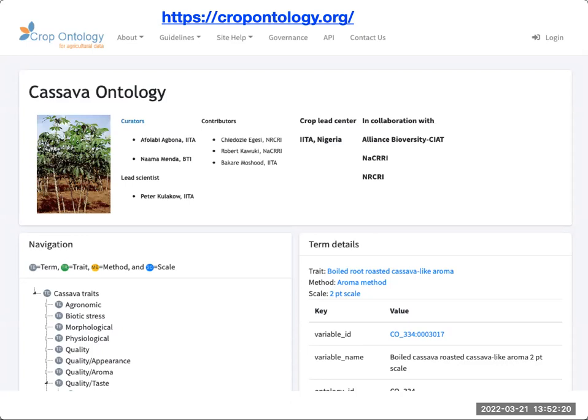The CassavaBase trait ontology also appears in the crop ontology website. We work in close collaboration with the crop ontology, but we ask that you submit new traits through CassavaBase and not through the crop ontology trait definition template. Since we can update traits much quicker through CassavaBase, the crop ontology website will update their version of the CassavaBase trait ontology periodically, but not as frequently. So if you need to have a trait added quickly to use it in your experiments, please add the trait through the submission form in CassavaBase.